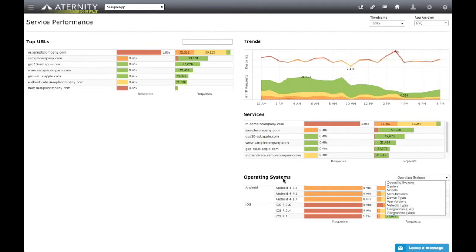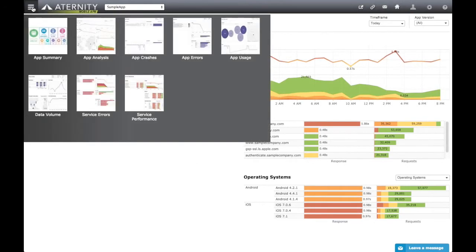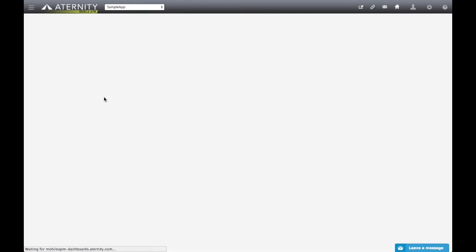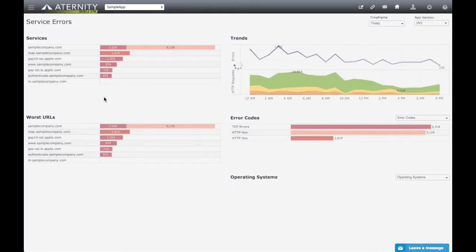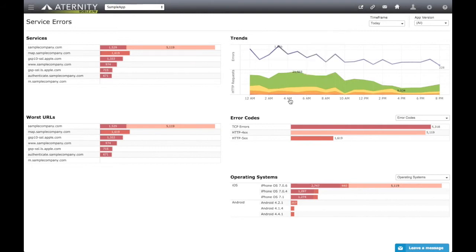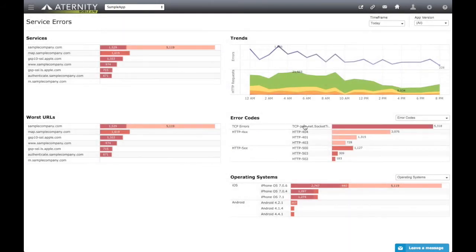While the Service Performance dashboard focuses on general performance and response times, the Service Errors dashboard focuses on abnormal responses and can help identify services that suffer from client-side or server-side issues affecting app usage and user experience. Like the Service Performance dashboard, this dashboard also shows the services and worst URLs, the trend chart, and the breakdown widget. And it also shows response codes to provide a clear identification of problematic HTTP and TCP areas.